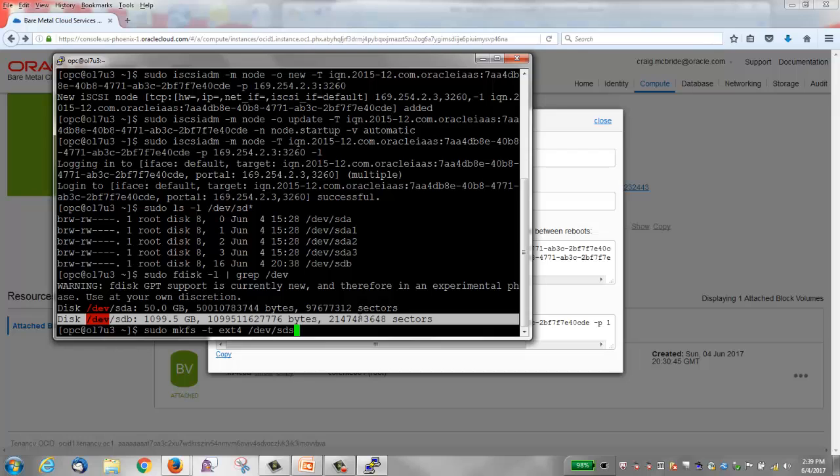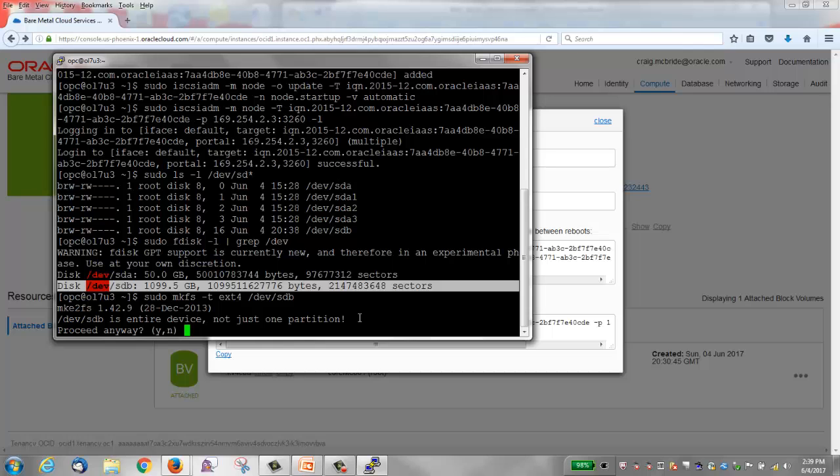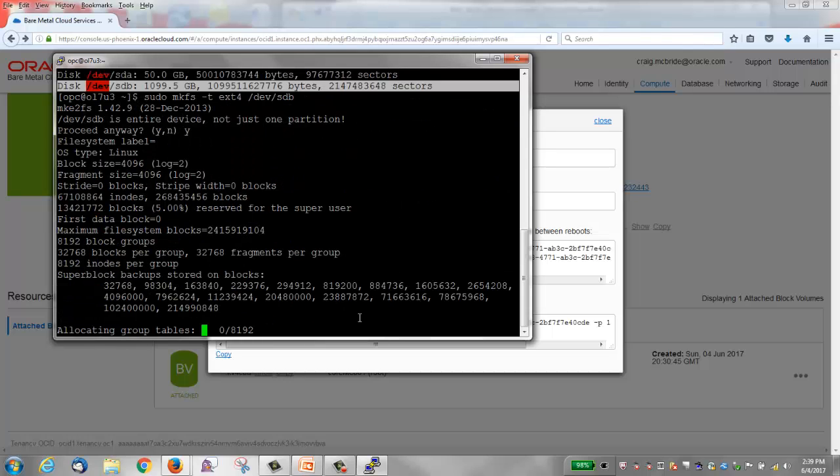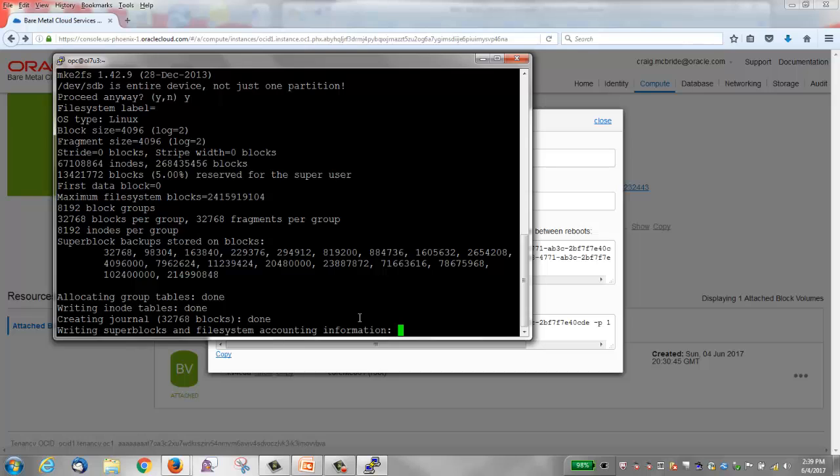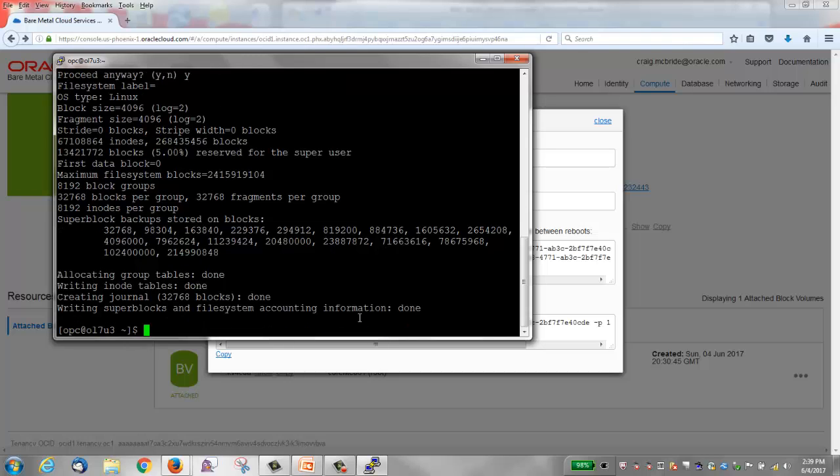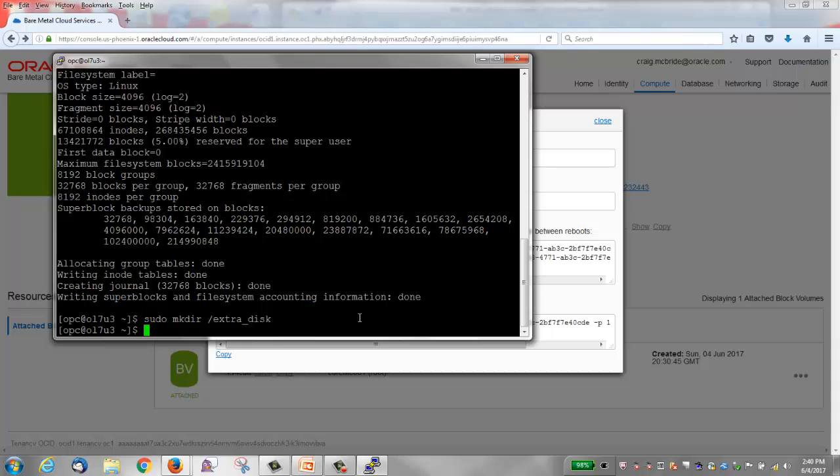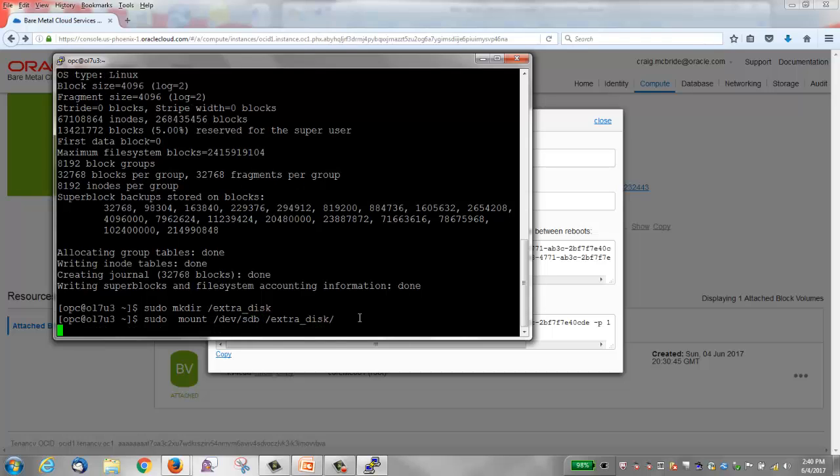We can make a file system. I'll make an ext4 file system on sdb. Probably should partition it, but I will not for purposes of this video. After it's got a file system, now I can make a directory. You need to use sudo in front of these commands because we're logged in as opc, not root. And then I can mount /dev/sdb on my mount point. And now it's available.